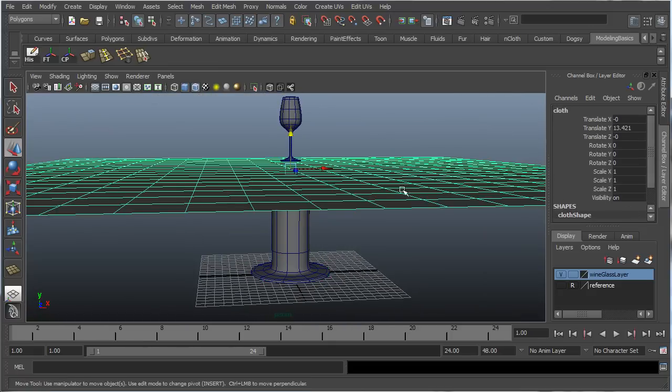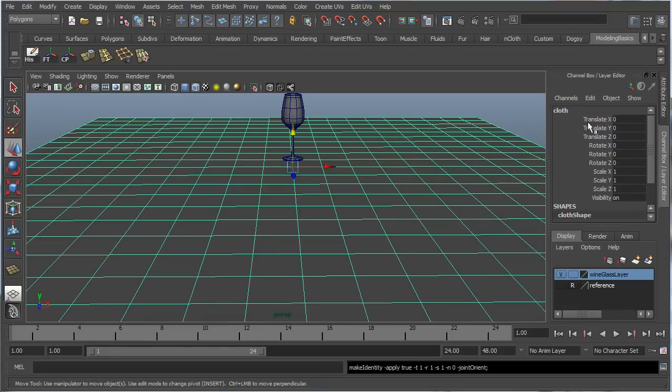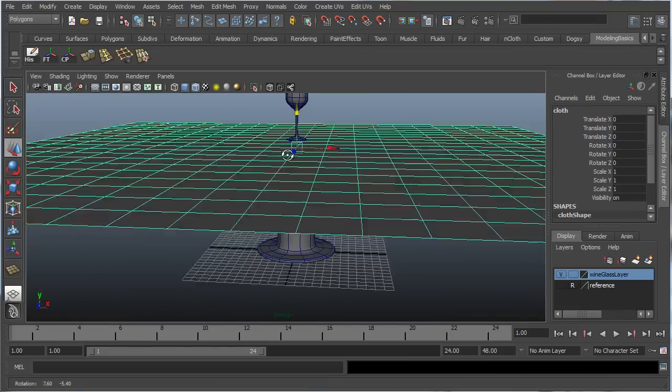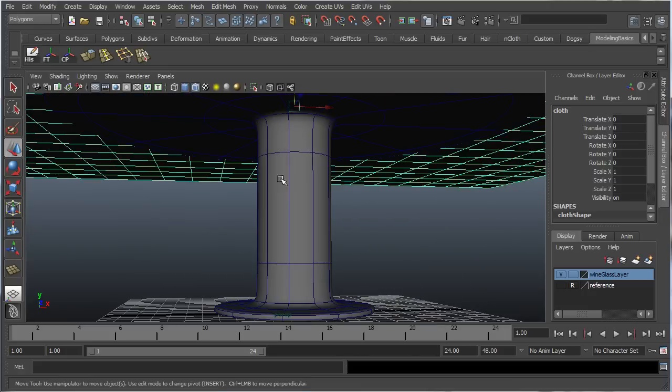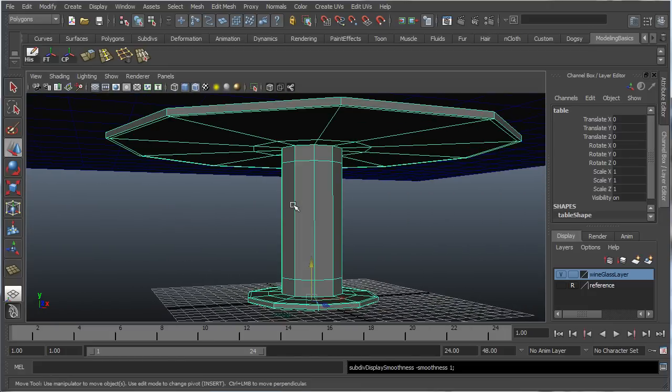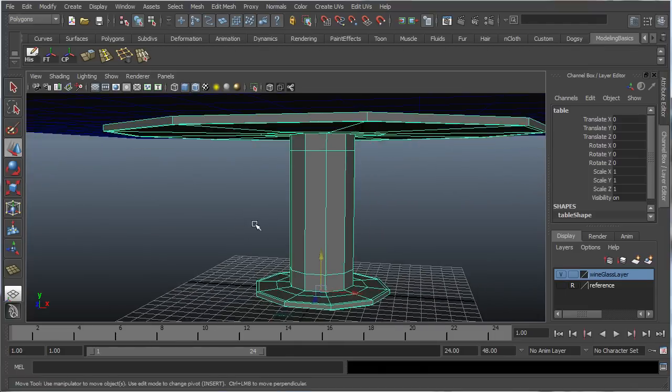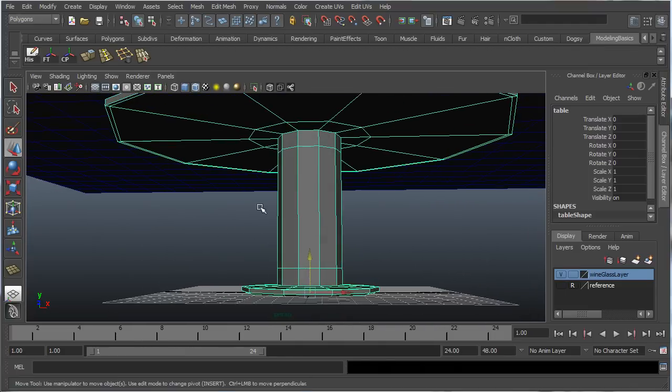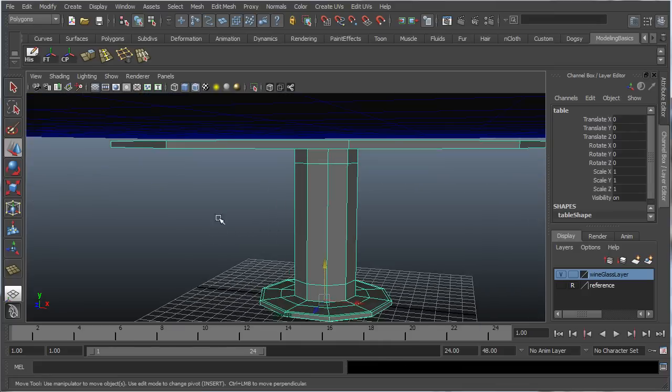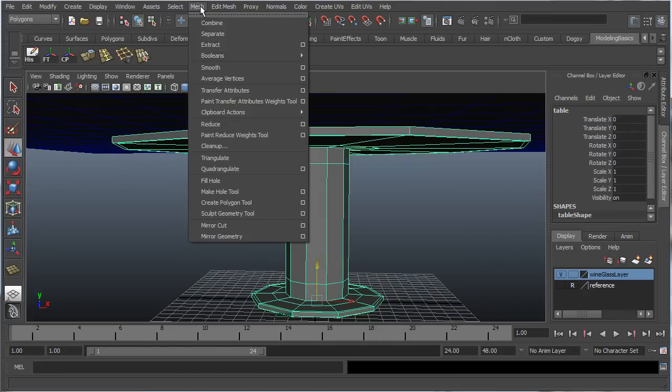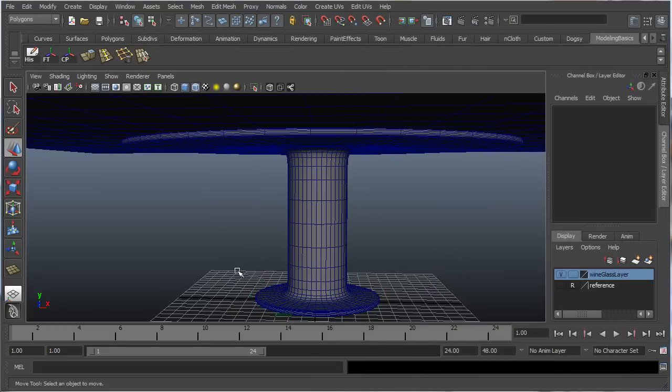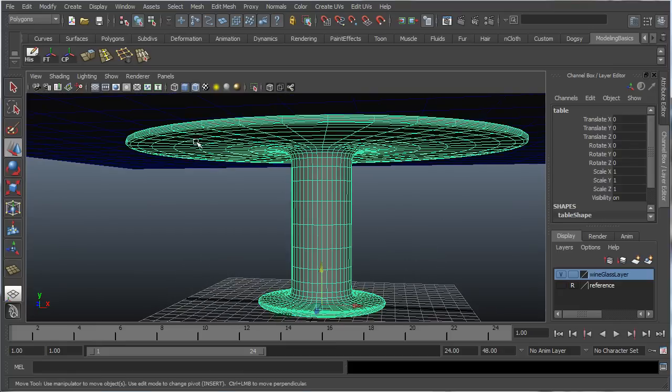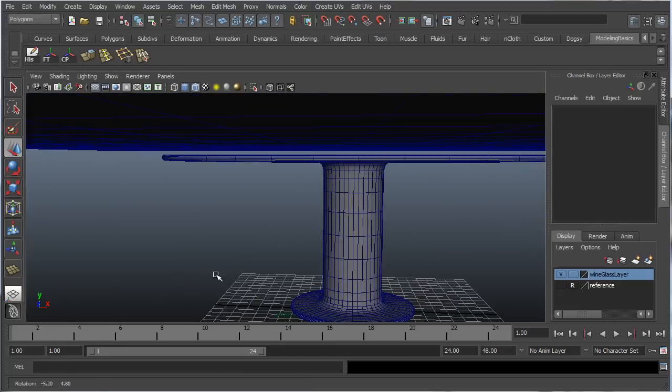I think that'll be good. Let's just maybe freeze transforms to clean that up a little bit. Now let's smooth out the table. The smooth mesh preview doesn't actually smooth the object. It's more of a reference point to what the object will look like once you actually apply a smooth to it. So let's go into mesh, smooth, and let's smooth it to two divisions. Let's see how it looks then. There we go. Perfect. I think that'll be more than enough.